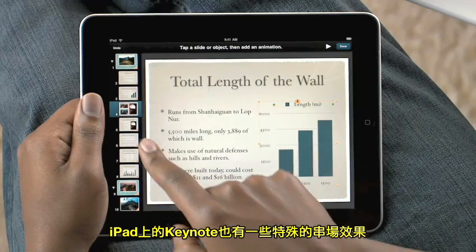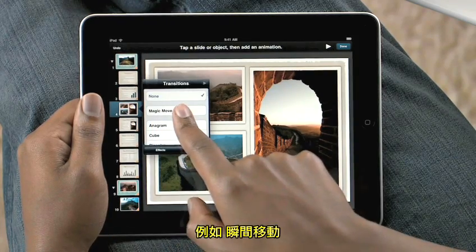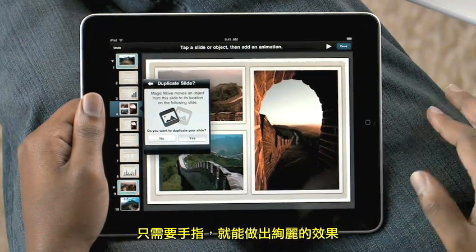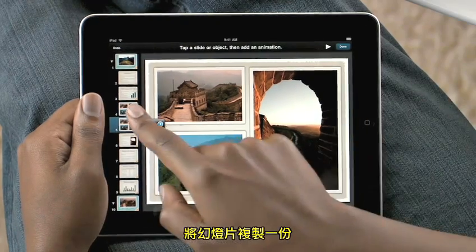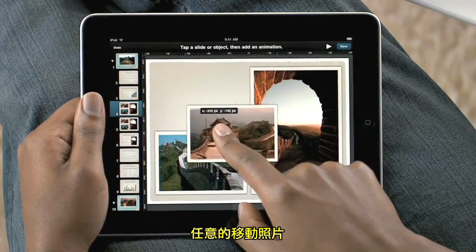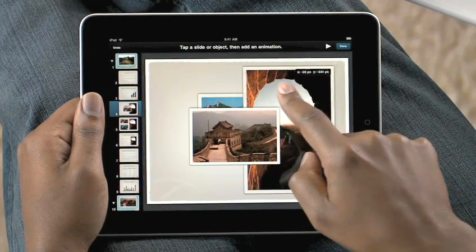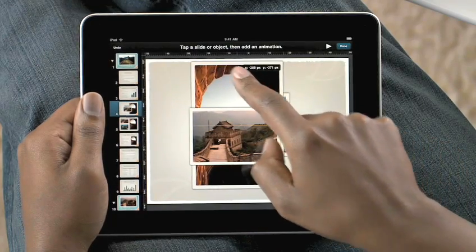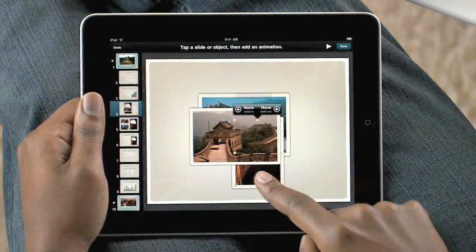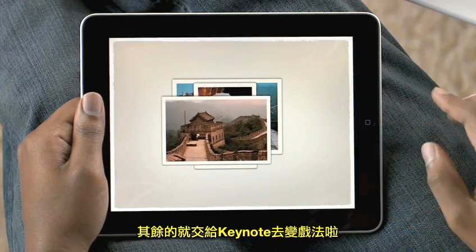Keynote on iPad includes advanced animation features like Magic Move. It lets you build sophisticated transitions with just your fingers. Make a copy of the slide, move the objects around wherever you'd like, even change their size, and then Keynote automatically creates the animation between them.